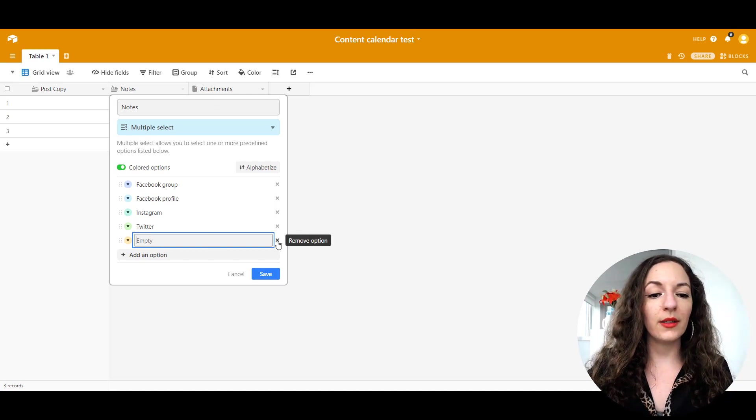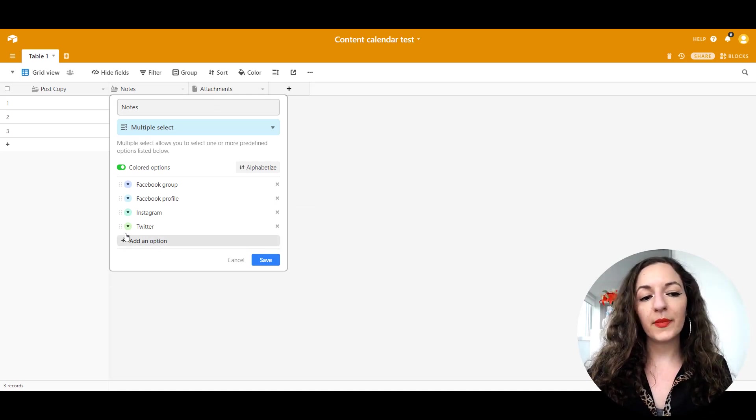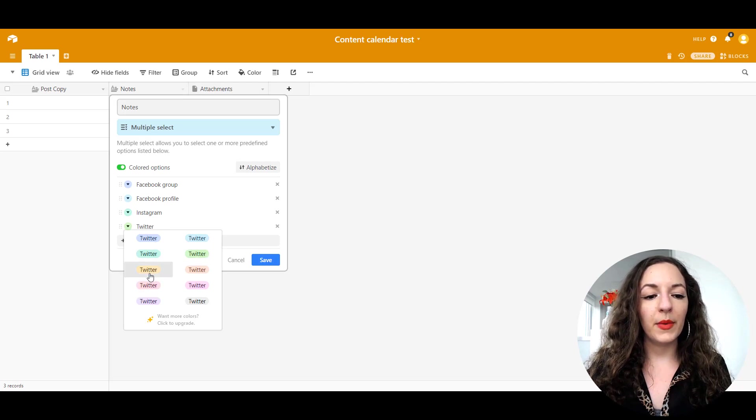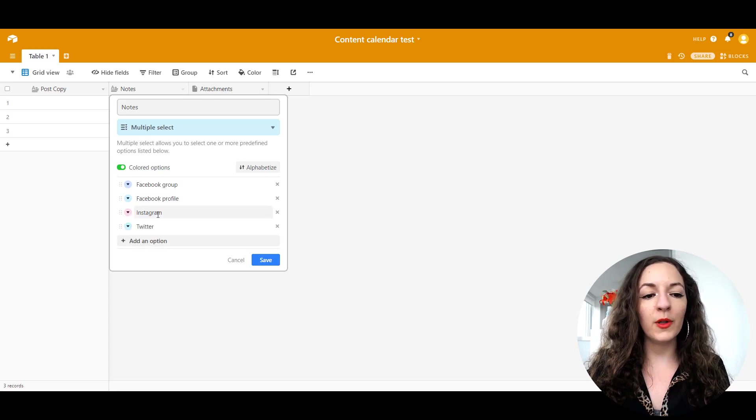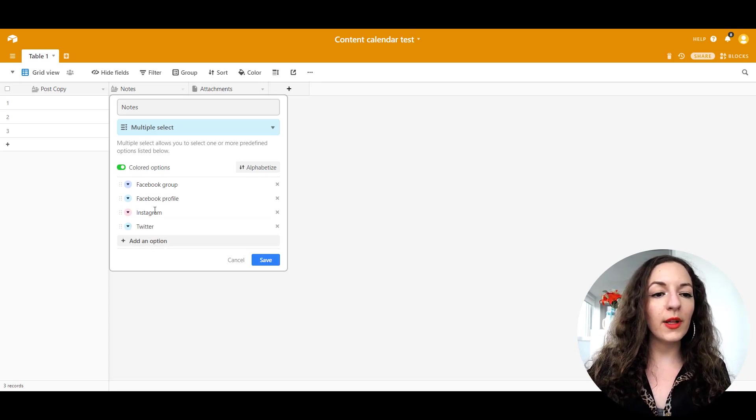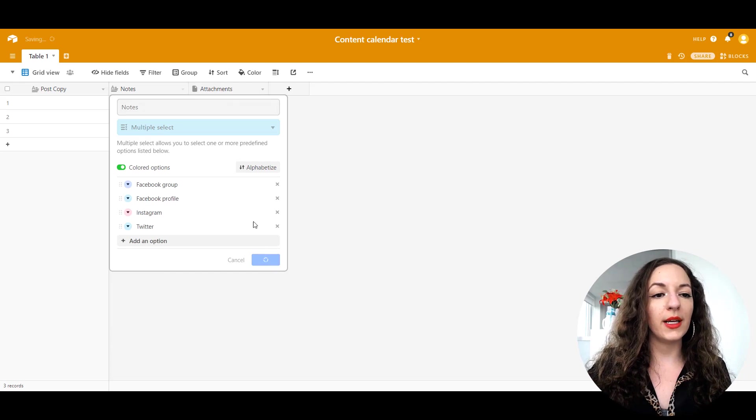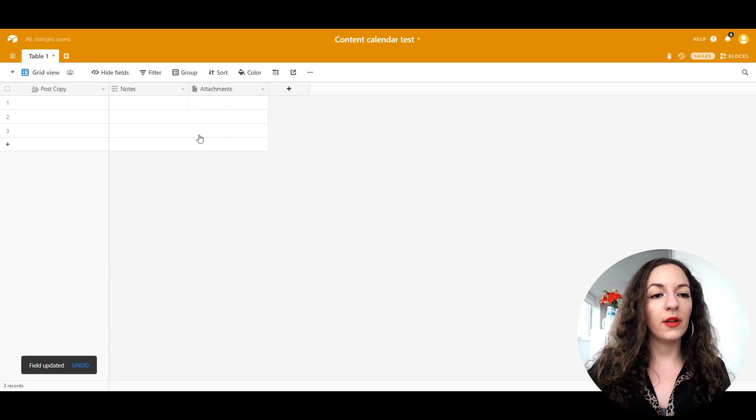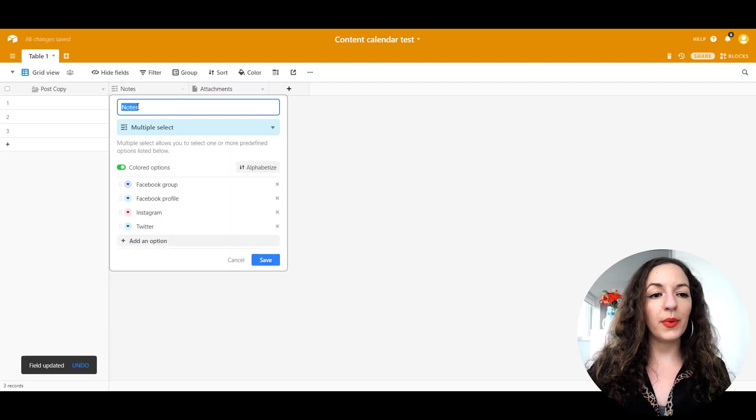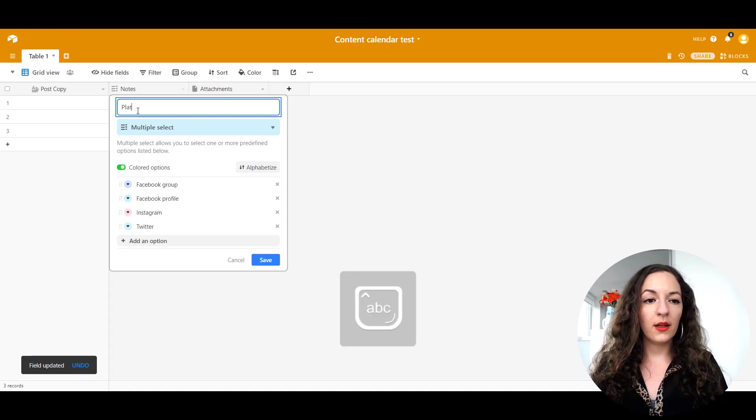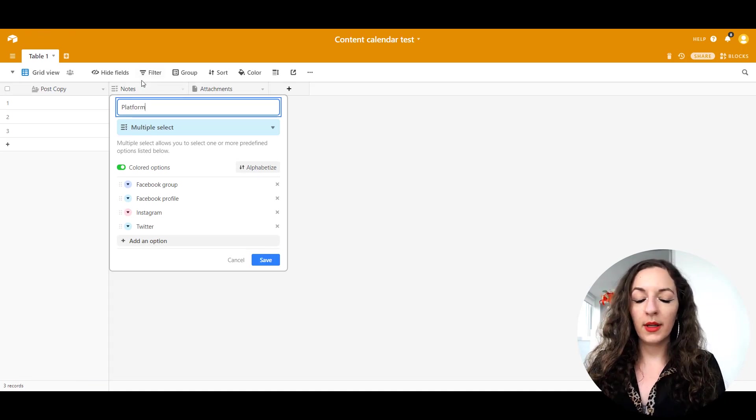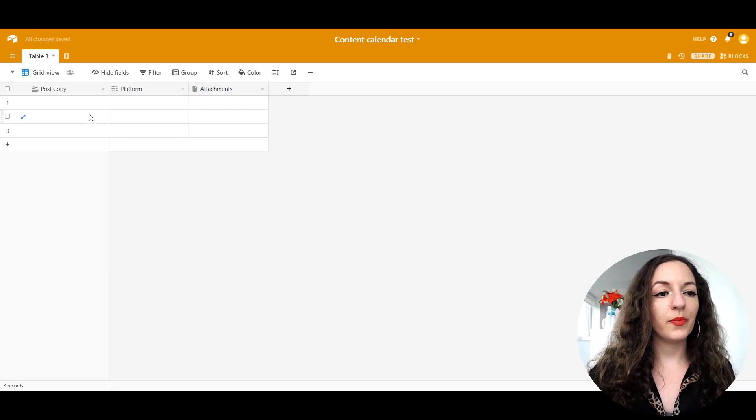You can delete any of them if you make a mistake. And you can also change the color as well. If you want it to associate better with the actual platform, you can do that as well. So let's say those are all of my options. I'm going to hit save. And then let's also rename the top here by double clicking. I'm going to put platform and again, hit save.